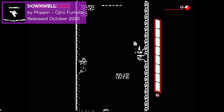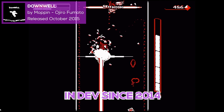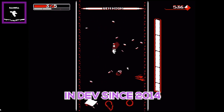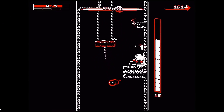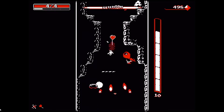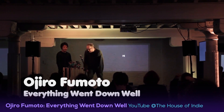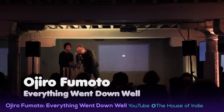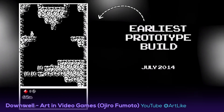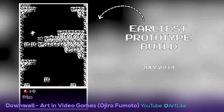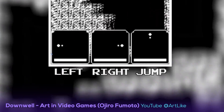Downwell by Ojiro Fumoto: Ojiro started developing his first game, Downwell, in 2014. When it was released in 2015, it quickly became a highly rated hit and a GameMaker cult classic. You can check out his talk, Ojiro Fumoto: Everything Went Down Well — ScreenShake 2016 Keynote by the House of Indie — and a short documentary, Downwell: Art in Video Games by Artlike, to learn more about his experience creating Downwell.